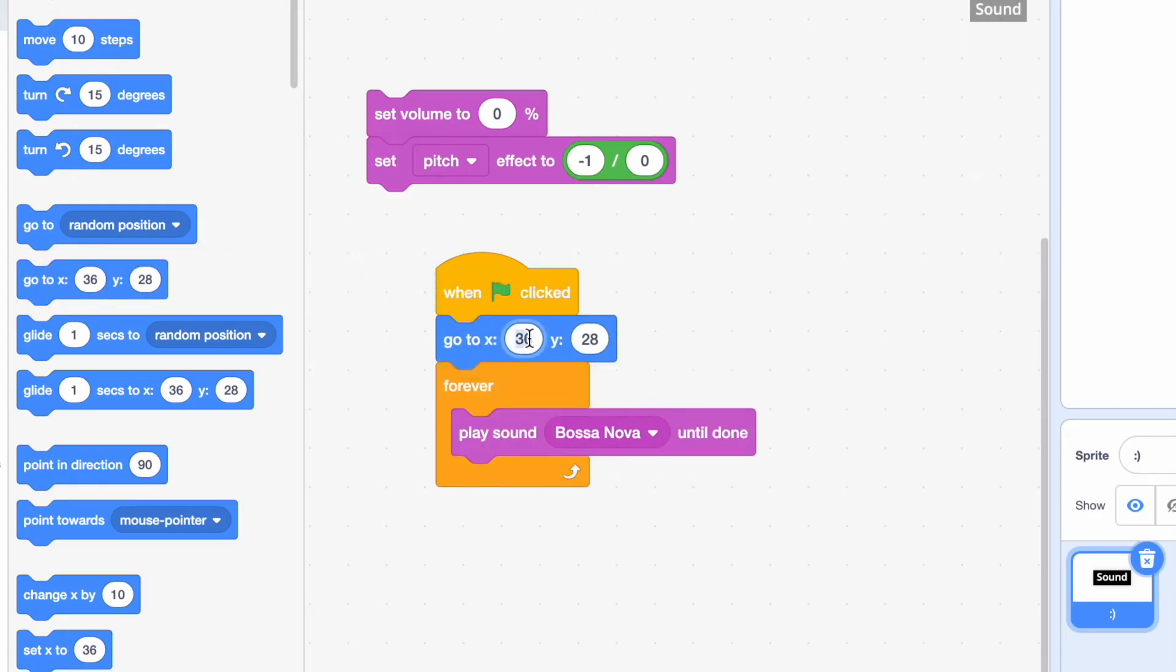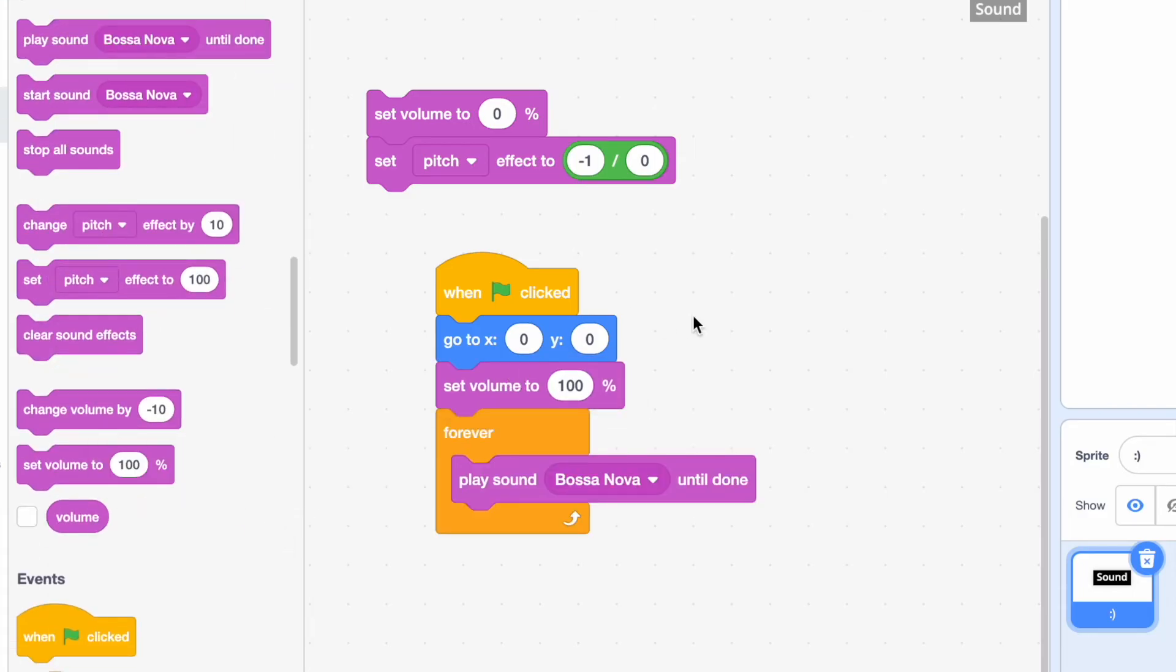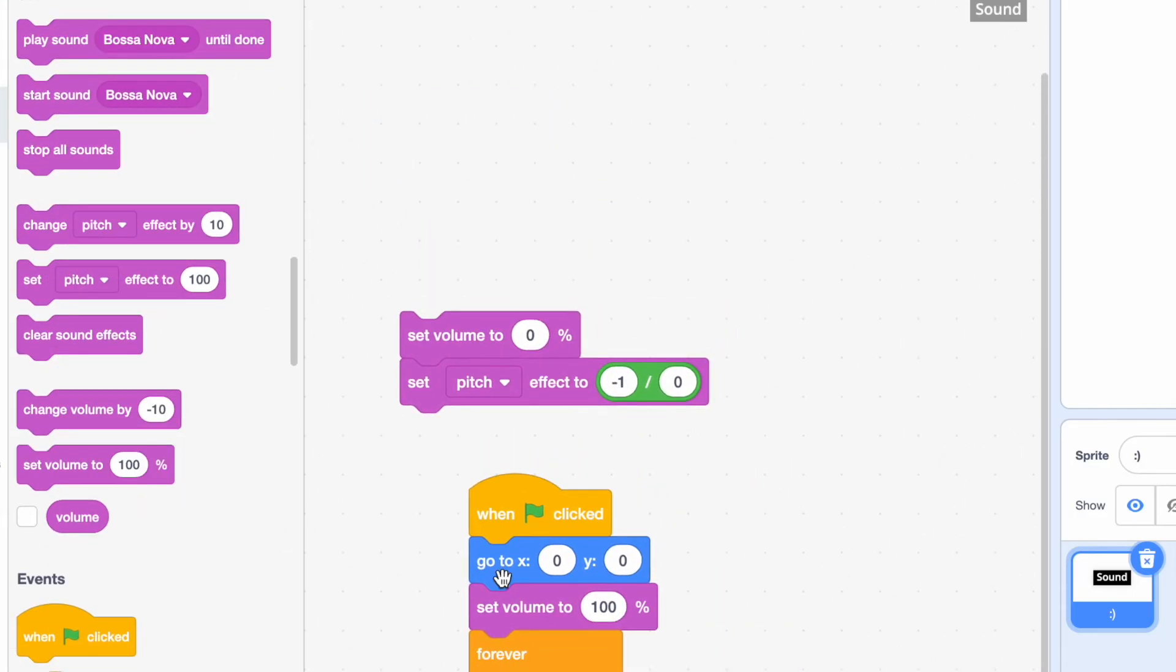So when we start, we're going to go to x0, y0. You can change this if you like. And we want the volume to be set to 100% when we start. Now, let's get to work on the button.